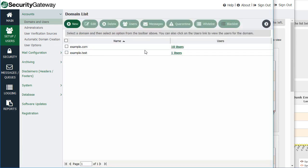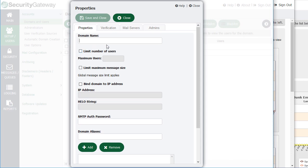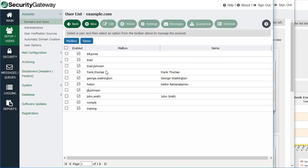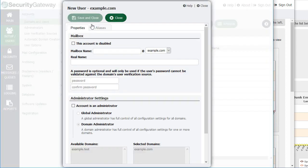Under Domains and Users, I have two domains here and I can add another domain by simply clicking on the New button. Each domain has a link on the right-hand side to the users assigned to that domain. I can click on that link and see all of the users assigned to that particular domain. I can click New to create a new user and configure various settings, give that user a password or assign administrative rights.